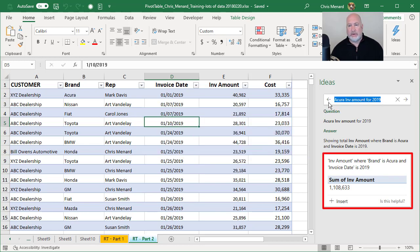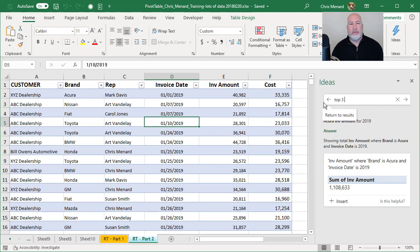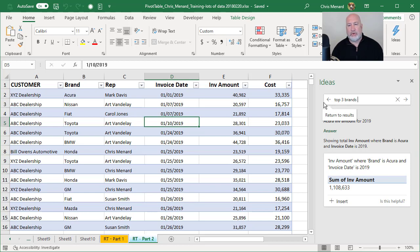Let's give it another shot. Top three brands. Notice the word is actually brand without the S, but I'm going to type in brands for Mark Davis. Mark Davis is a rep.